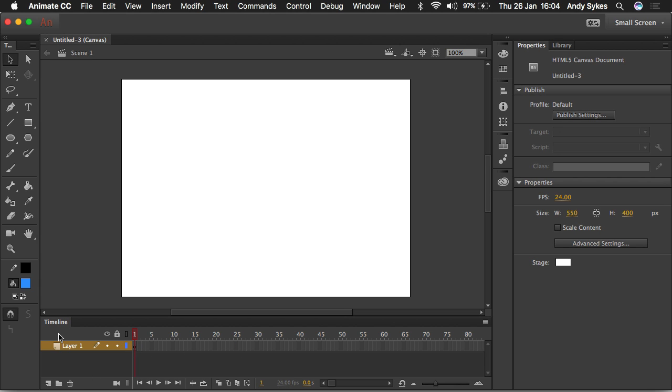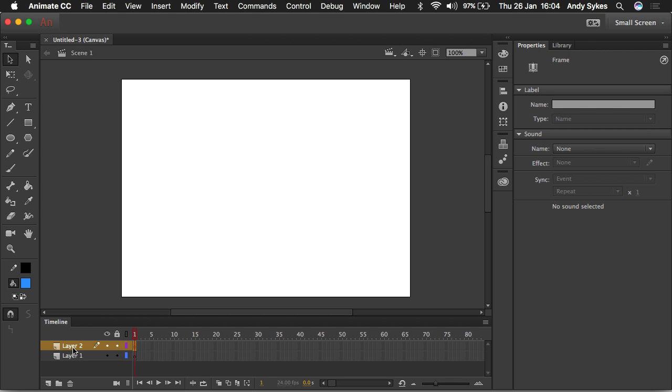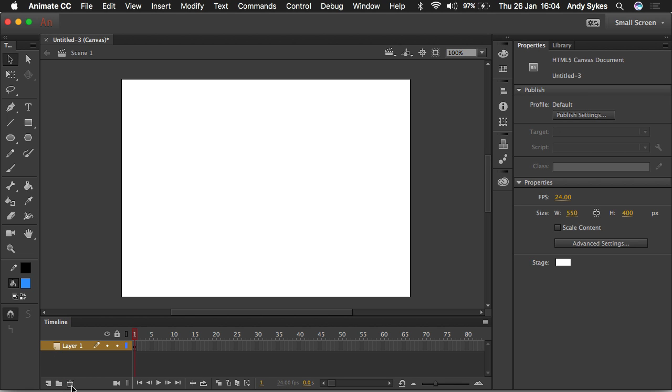We also have the layers here. You can make a new layer by clicking here and you can move the layers up and down depending on which one you want to appear on top of another. You can rename them by double clicking on them like so. You can create layer folders and you can delete a layer by clicking on the dustbin or trashcan here.